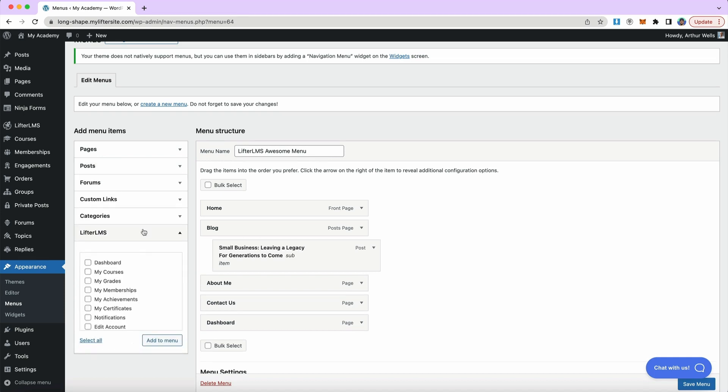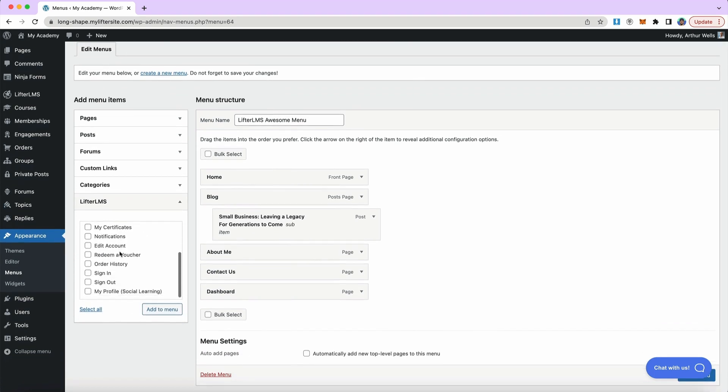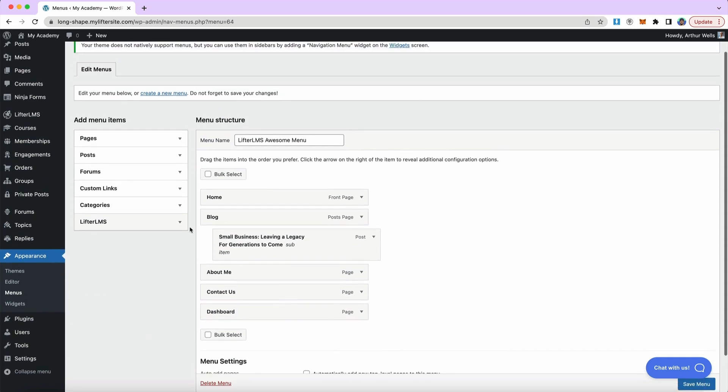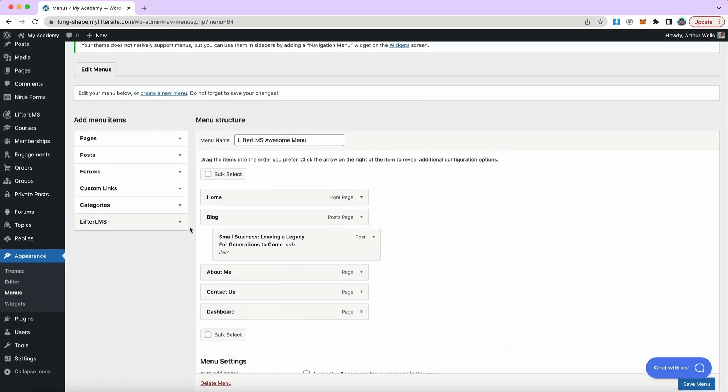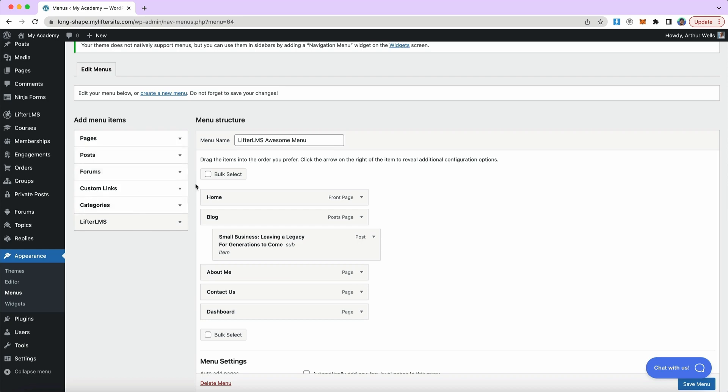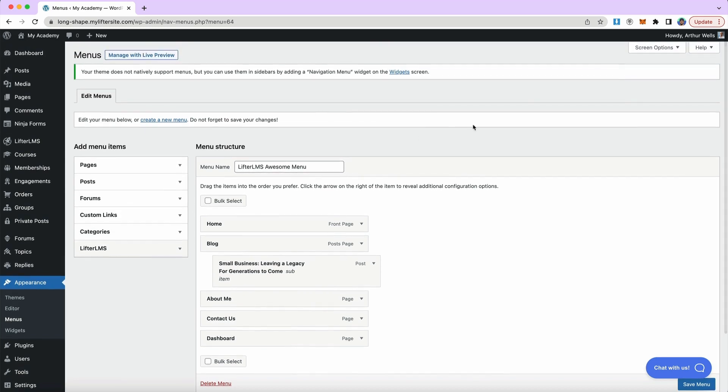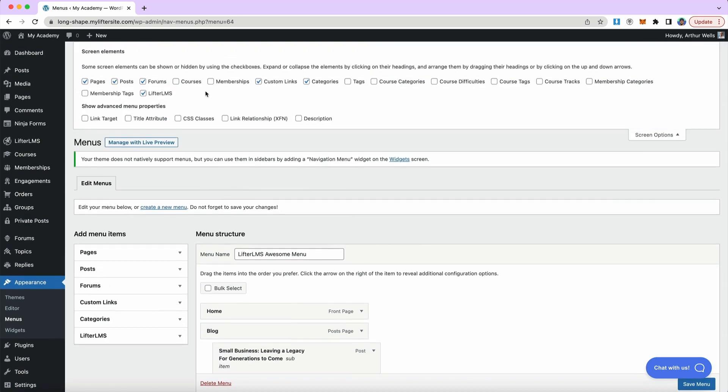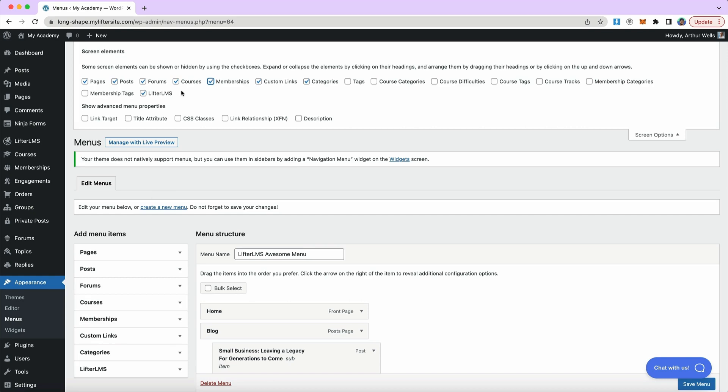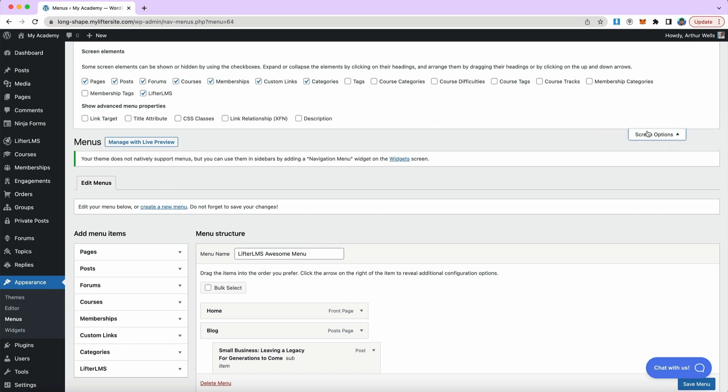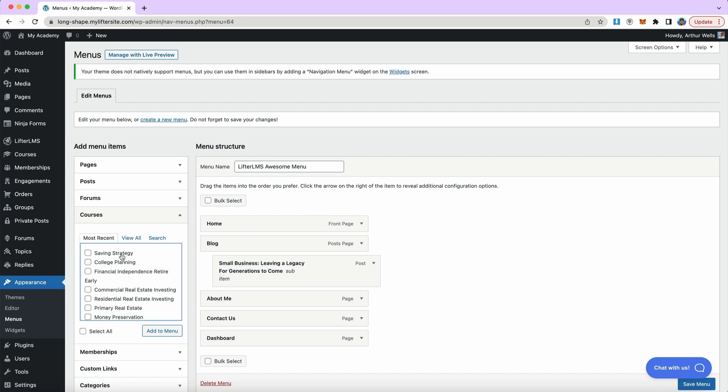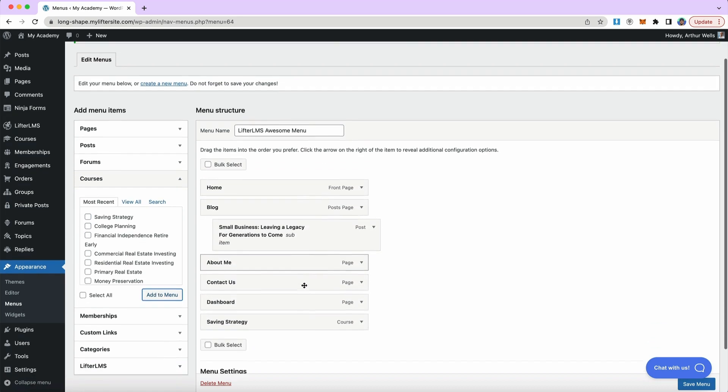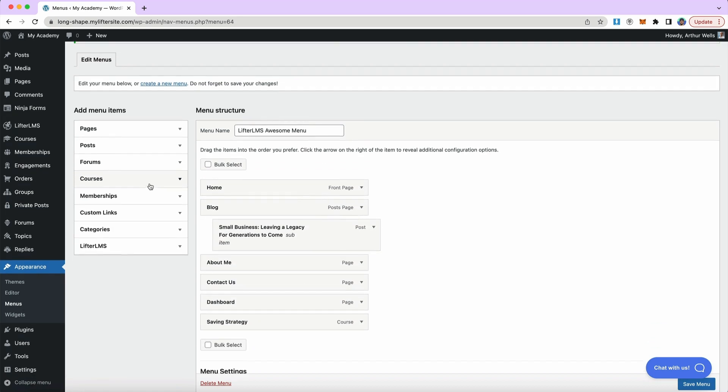There are also Lifter LMS items linking to the dashboard page, sign in, sign out links. And if there's ever anything on the left-hand side that you're missing, maybe you're watching a tutorial and the person on screen has something that you don't have in the upper right-hand corner, there's screen options and you can check these boxes at the top and it will populate some additional items over here on the left-hand side. We can see, I checked the box for courses and memberships. And now I have an option for courses and memberships. If I wanted to link directly to one of my courses, I could do that in my menu, linking to my saving strategy course right there in my menu.